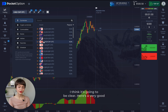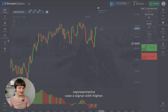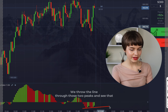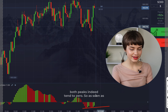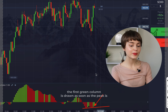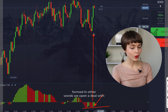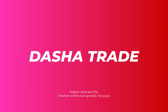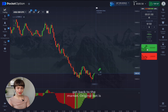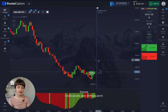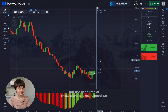Here's a very good representative case — a signal for higher. We draw the line through those two peaks; see that both peaks indeed tend to zero. As soon as the first green column is drawn and the peak is formed, we open a deal with higher, and the market works out greatly. The original bet is $150 — we open a deal.